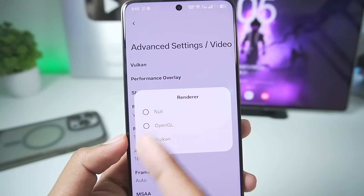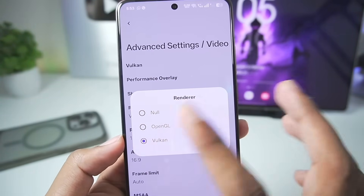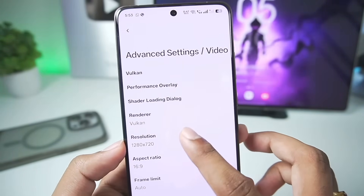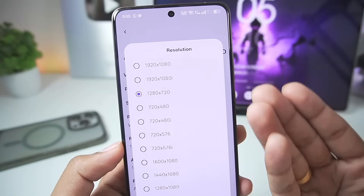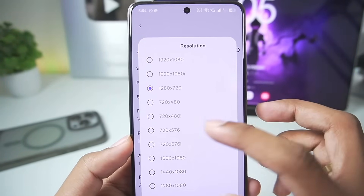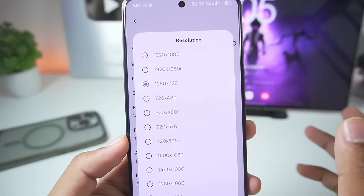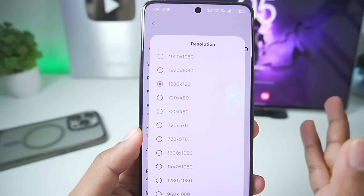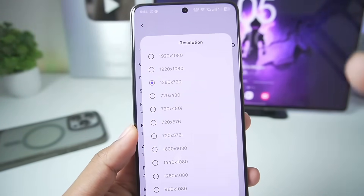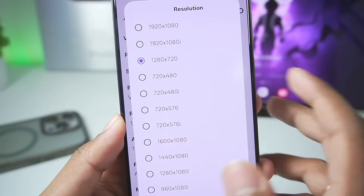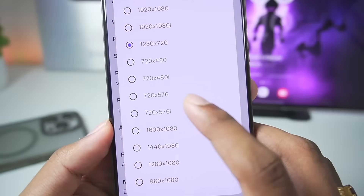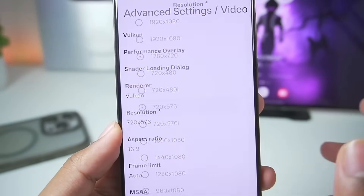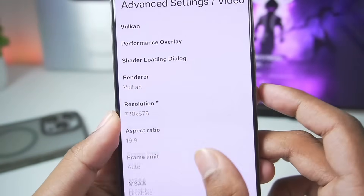If you have a low-end Android device you can also try OpenGL, but it's not recommended at all — Vulkan provides you with the best performance. In terms of resolution, you get a lot of resolution scaling options, but I recommend setting the resolution as low as possible, for example 720x480p or 720x576. I'll go with 720x576 for today's video.